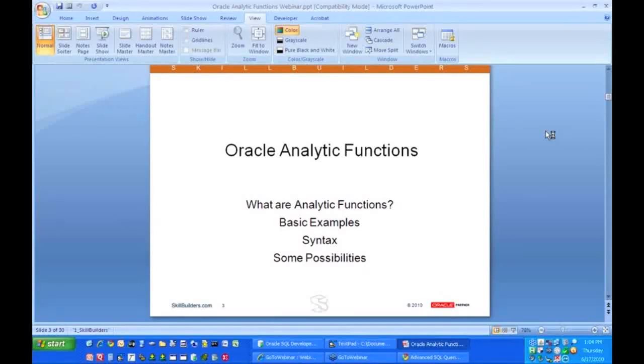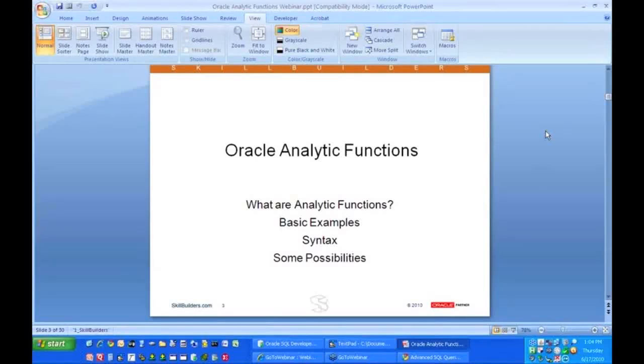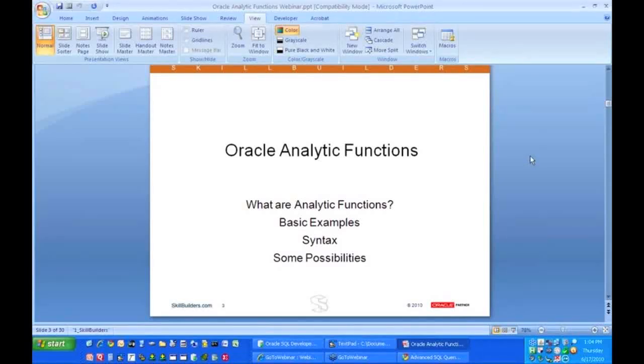Once we have the basics for what that's all about, we're then going to go into the syntax. We'll start simple and we'll build on the syntax and give you many different examples and show you all sorts of possibilities on how Oracle analytic functions can make your life easier.